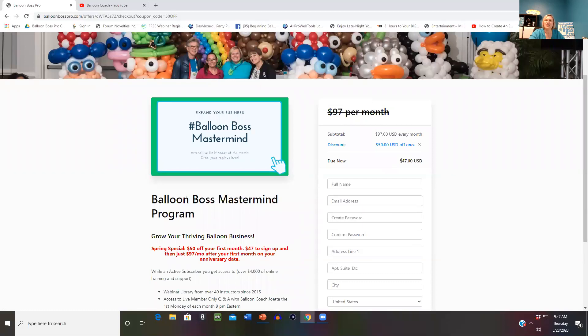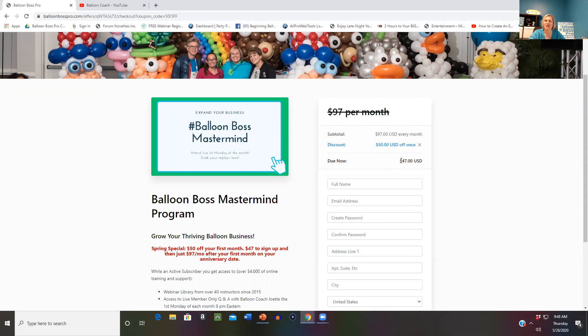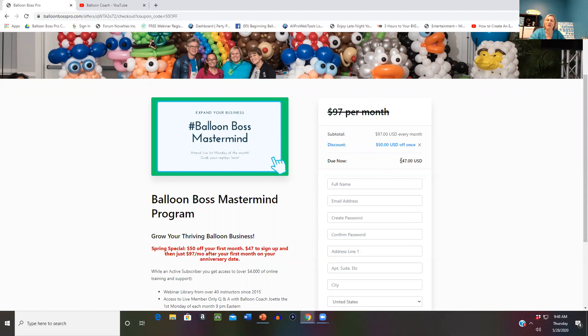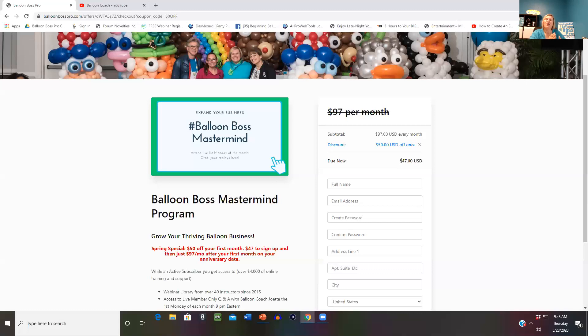One question that often comes up is 'do I have to continue to be a member for a year? Is it a contract?' No. It's just like any other online subscription. When you decide it is no longer a good fit or you have economical issues, you simply take your credit card out of the system. But I encourage you to wait till the day before your renewal date because when you cancel, you'll no longer have access to the training and member-only group.